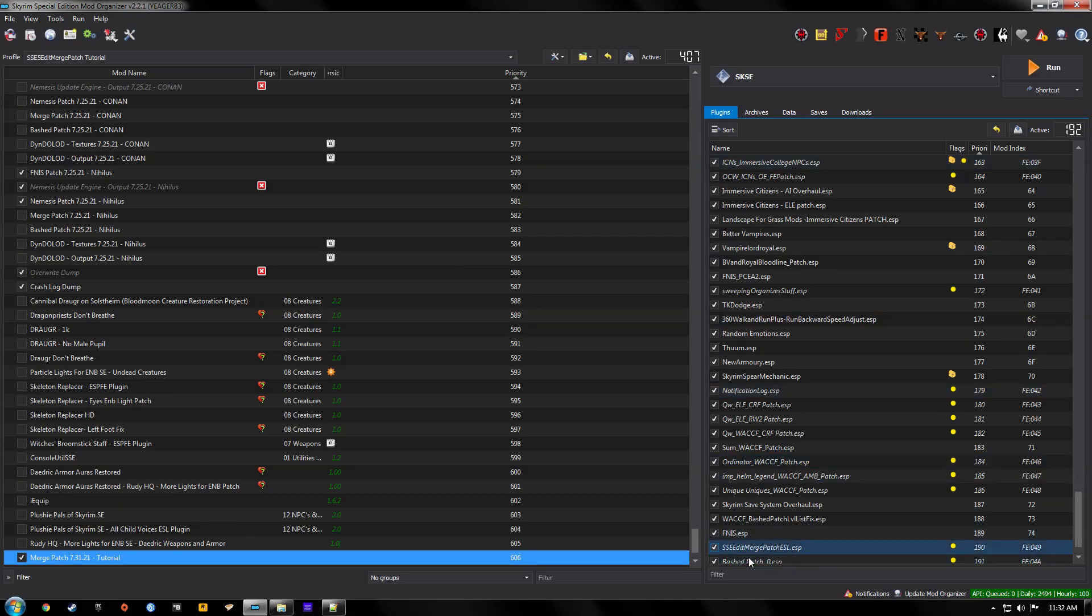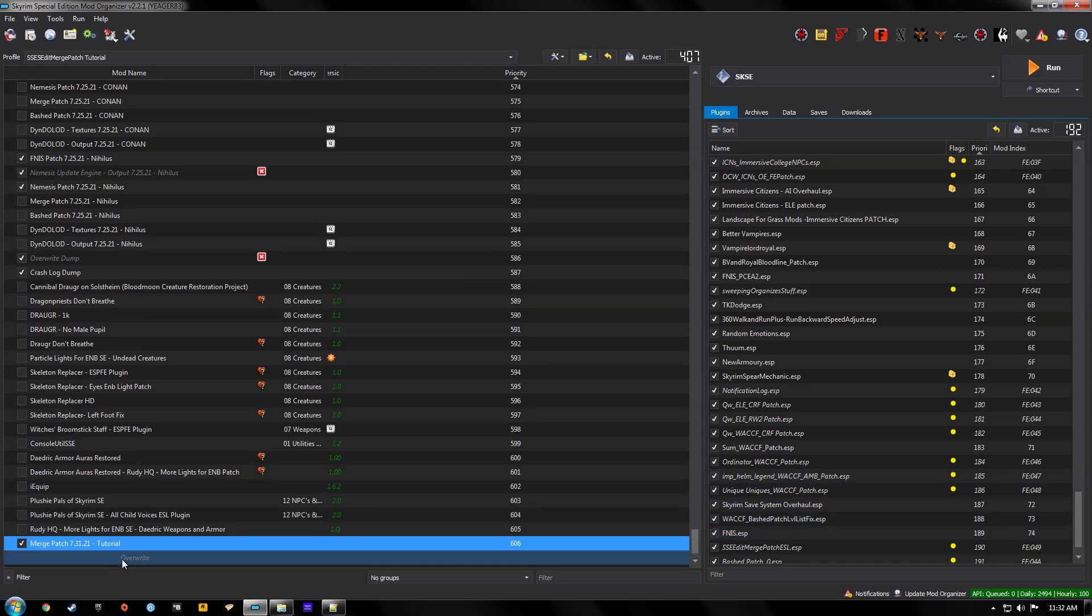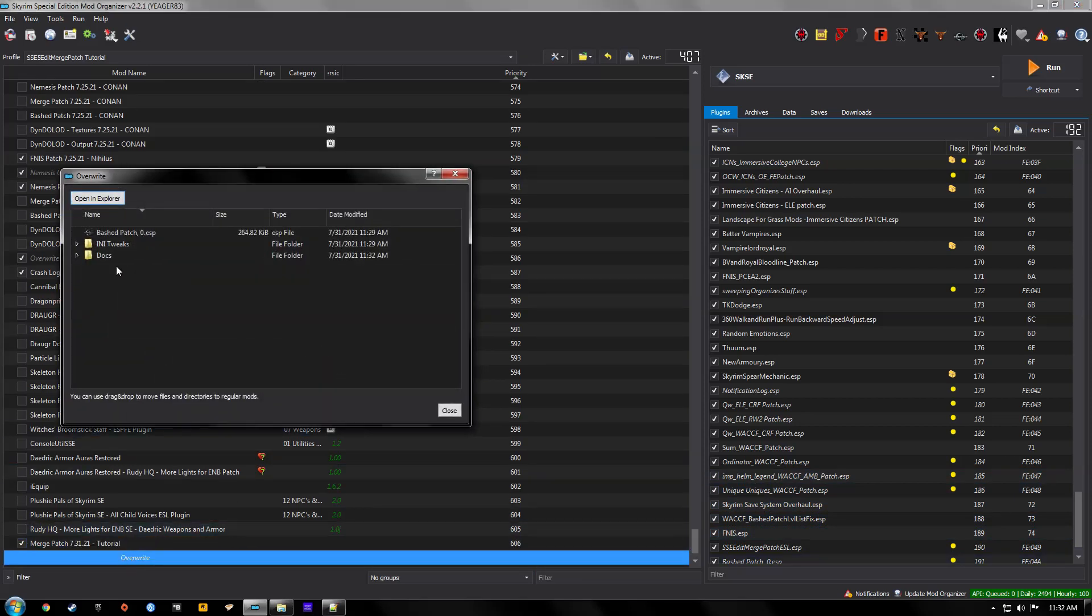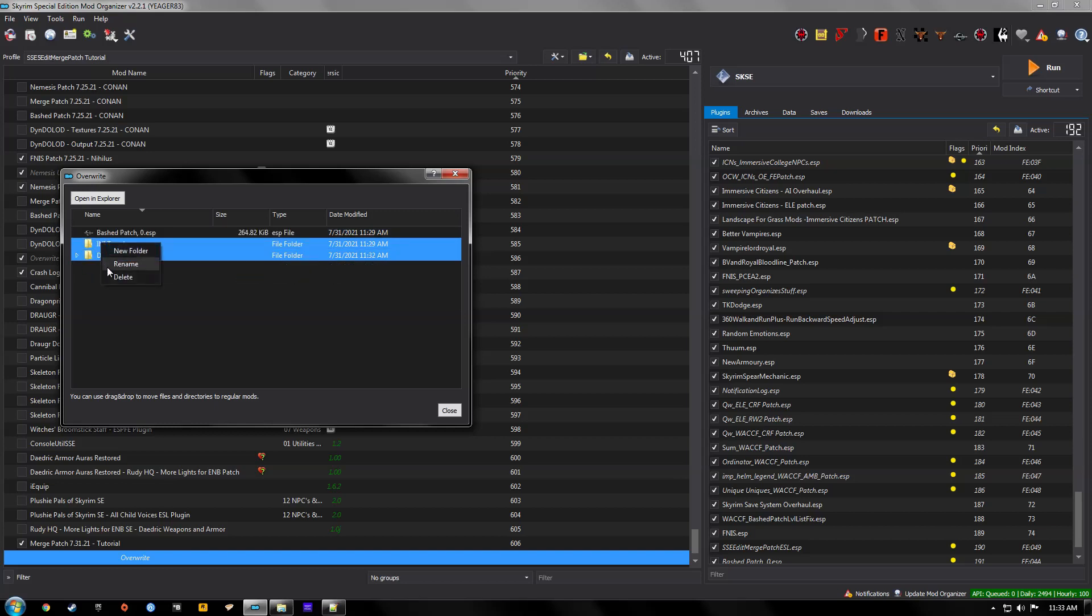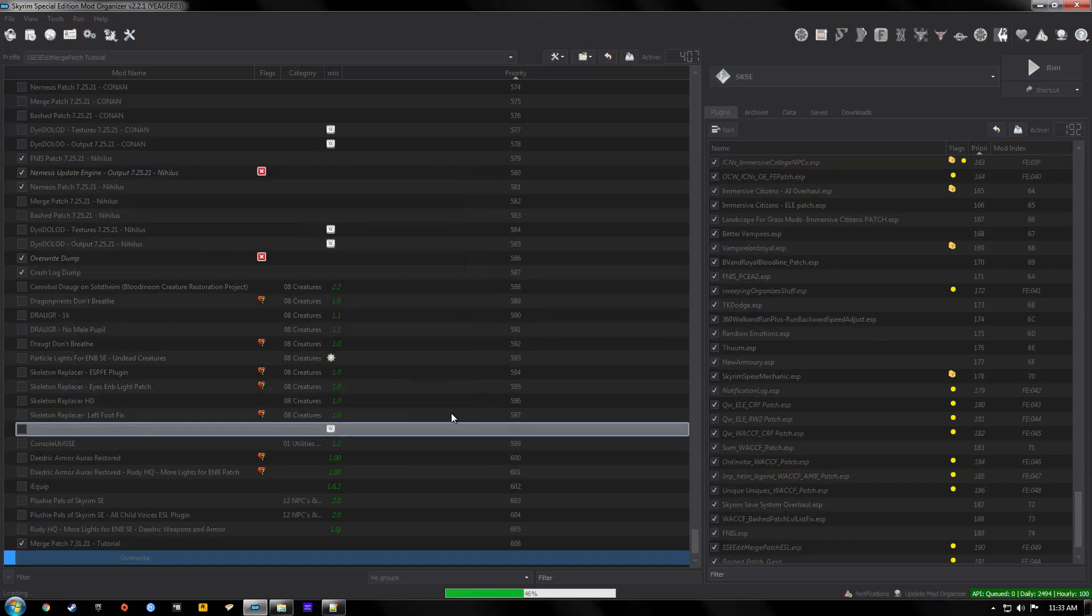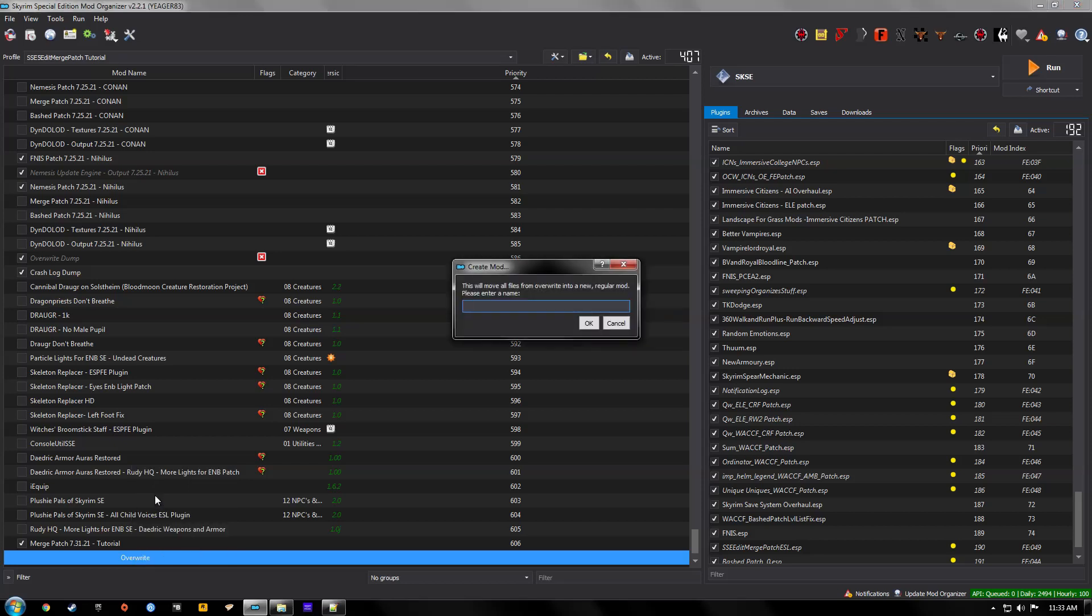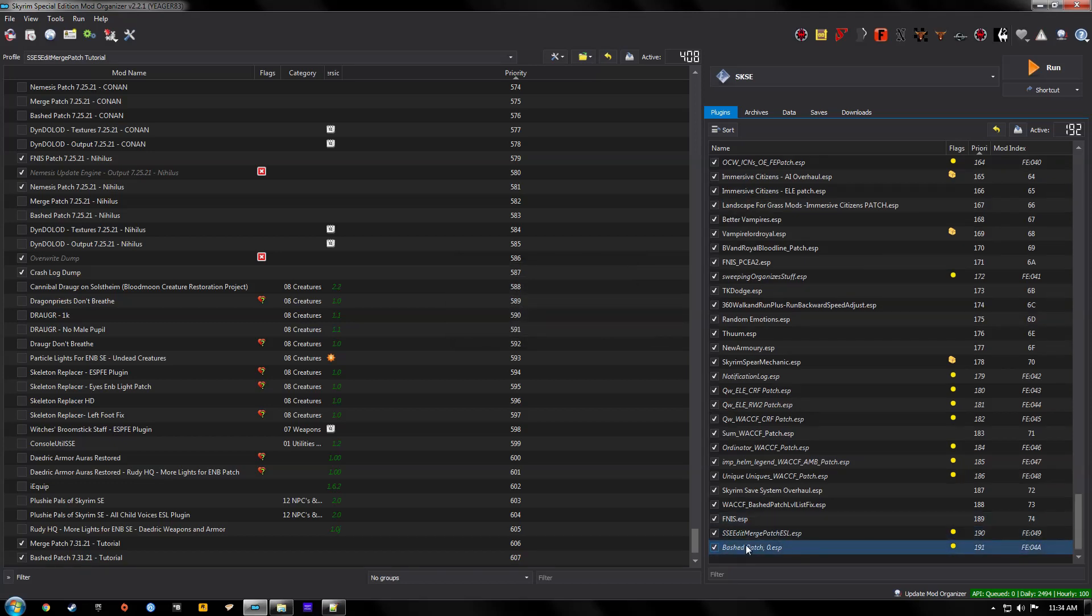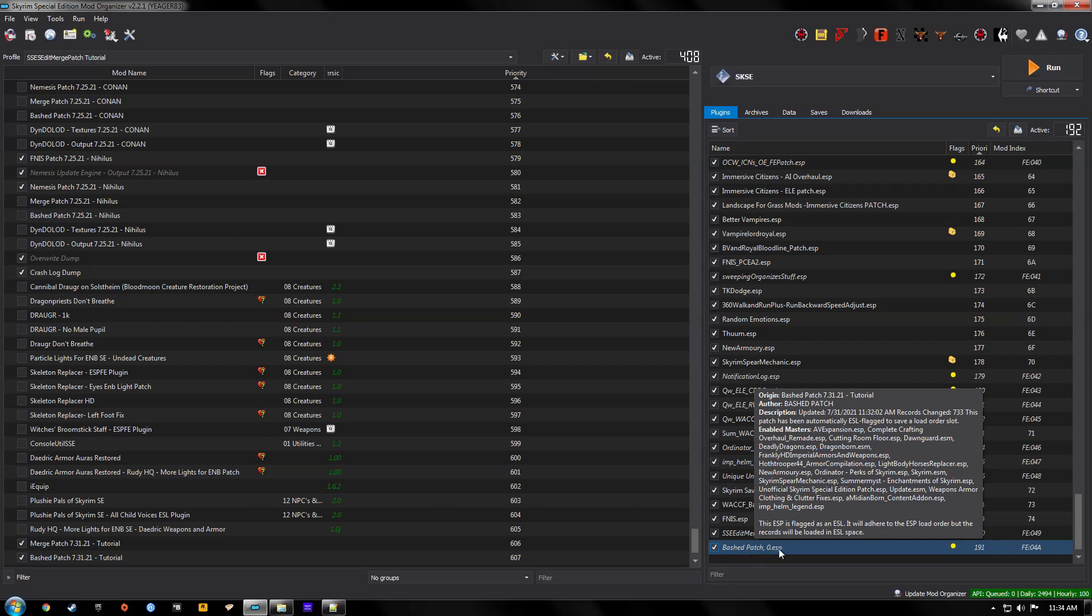Okay so don't pay attention to this side just yet. In our overwrite we have our new Bash Patch ESP and then these two files. But these are empty, well except for this, but these are junk files so we're just going to delete these and now we have the Bash Patch. Create Mod and we're going to name it Bash Patch. Same as the Merge Patch, we're going to put the date and then the profile name. And hit okay. Alright and there we go. Now we have the Bash Patch which is Wrye Bash already converts these over to ESL for you. So you don't have to do anything extra with that.